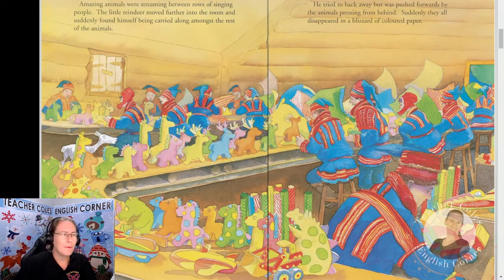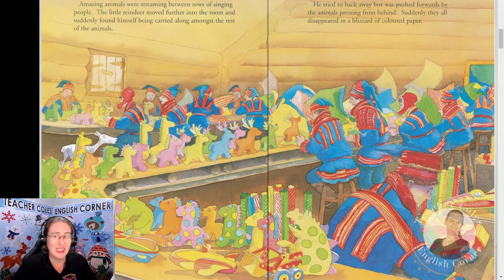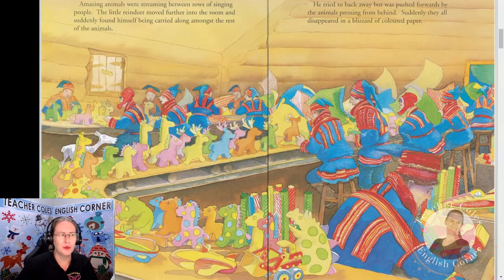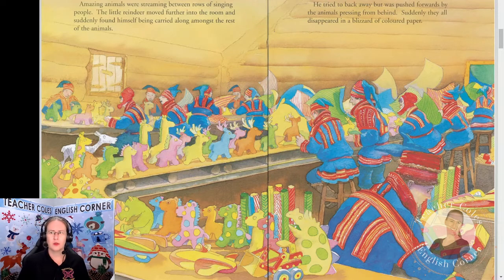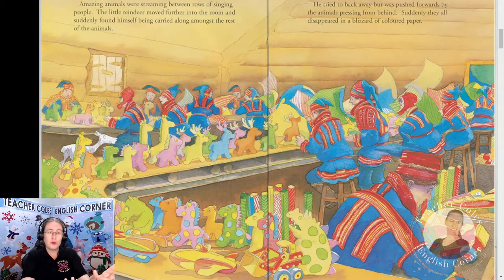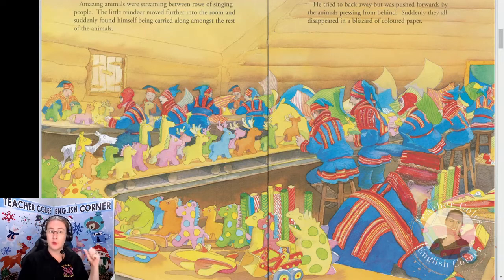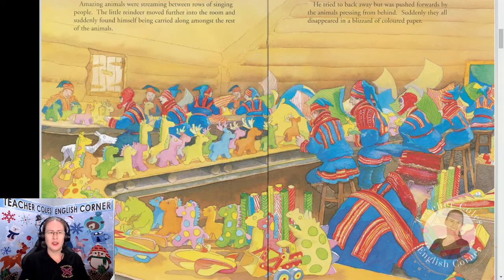The amazing animals were streaming between rows of singing people. The little reindeer moved further into the room and suddenly found himself being carried along amongst the rest of the animals. He tried to back away but was pushed forwards by the animals pressing from behind. Suddenly they all disappeared in a blizzard of colored paper.